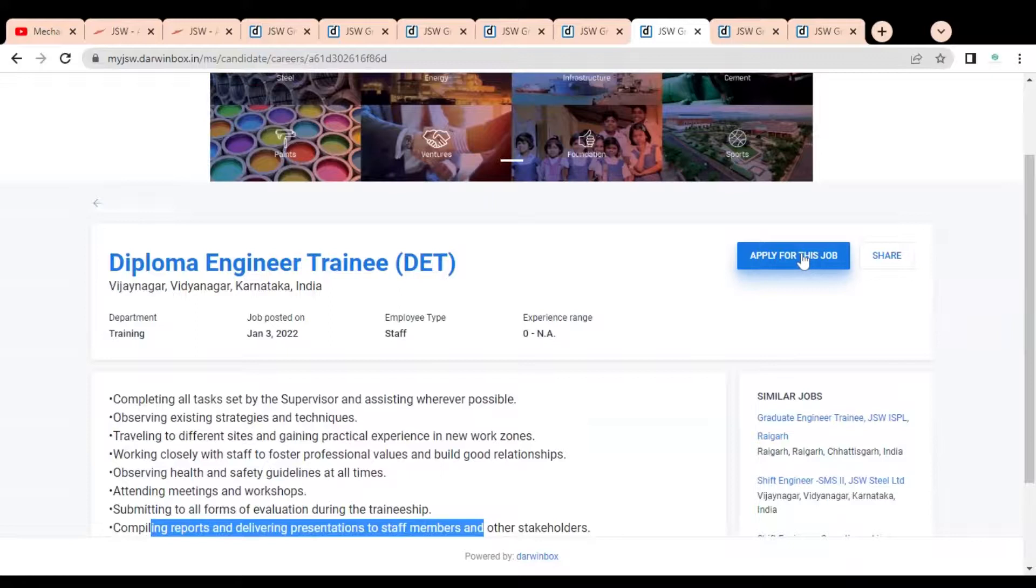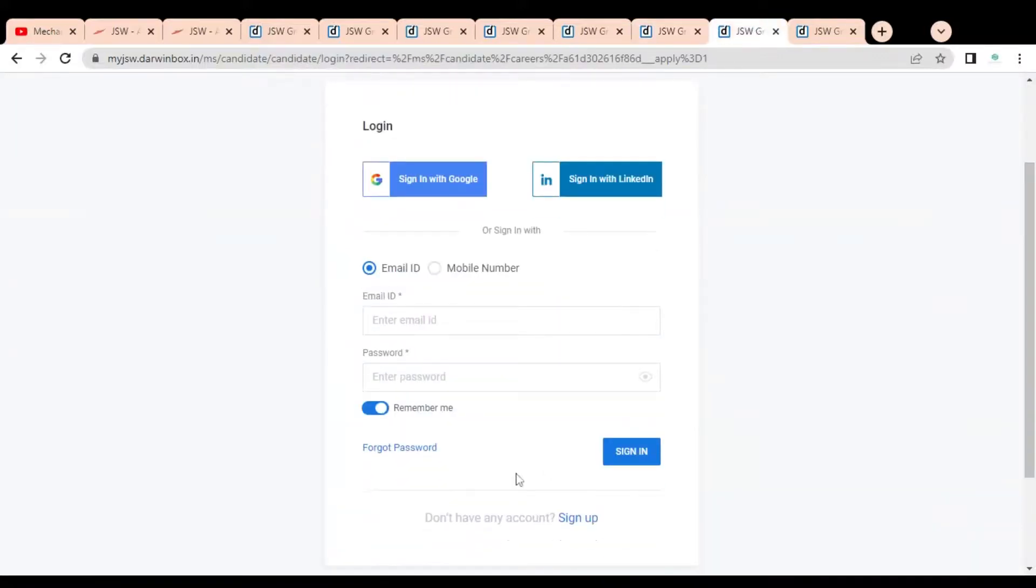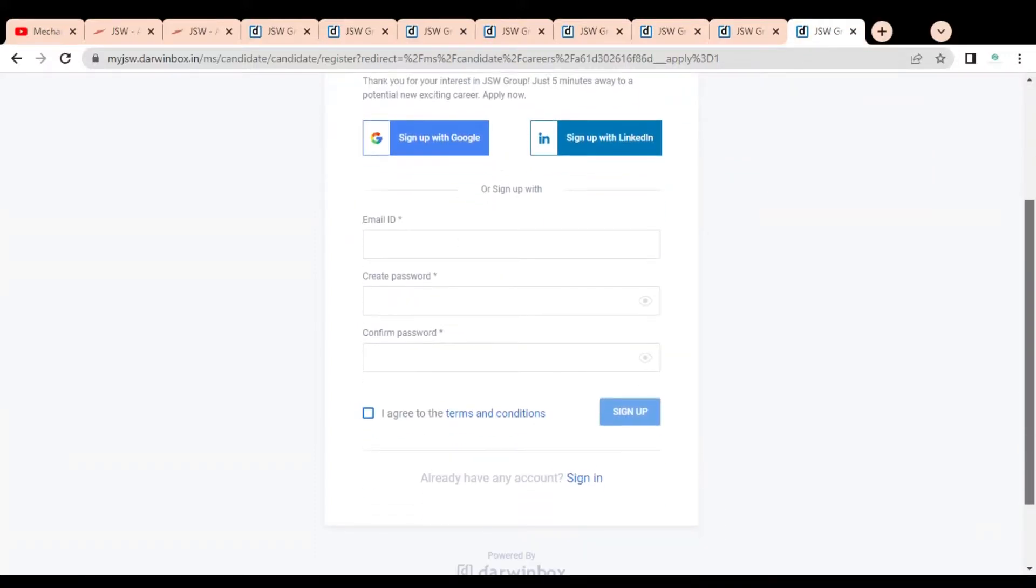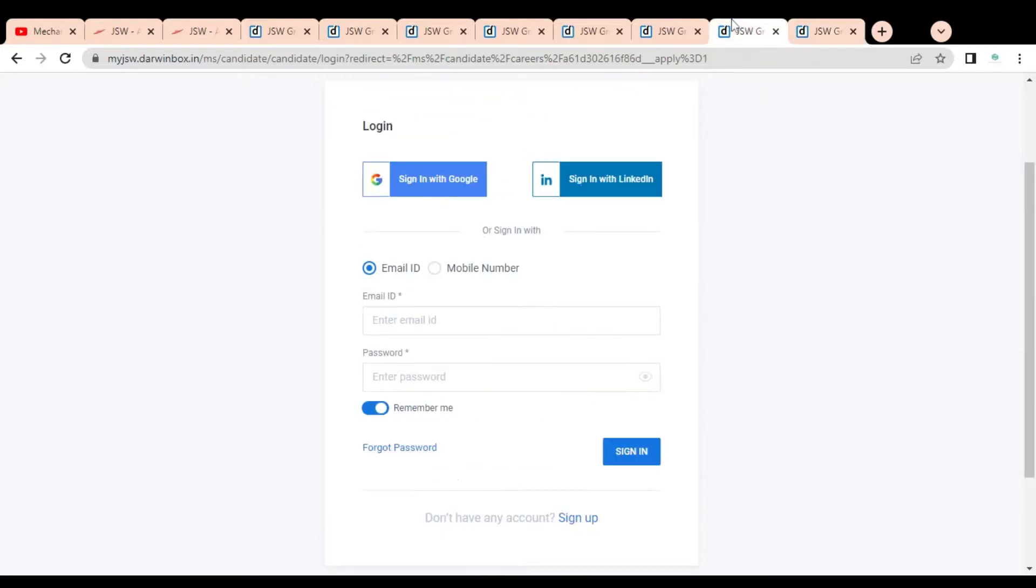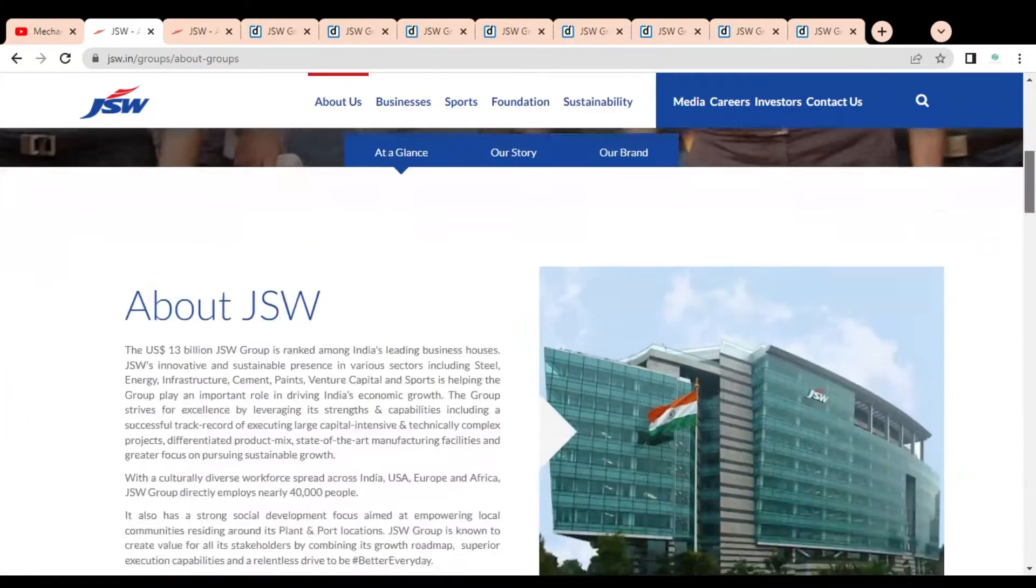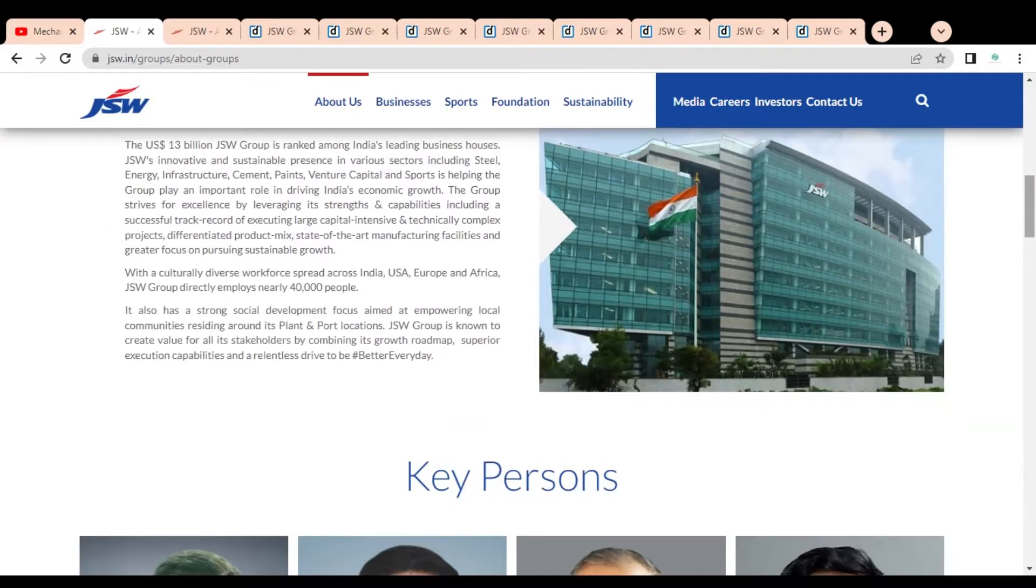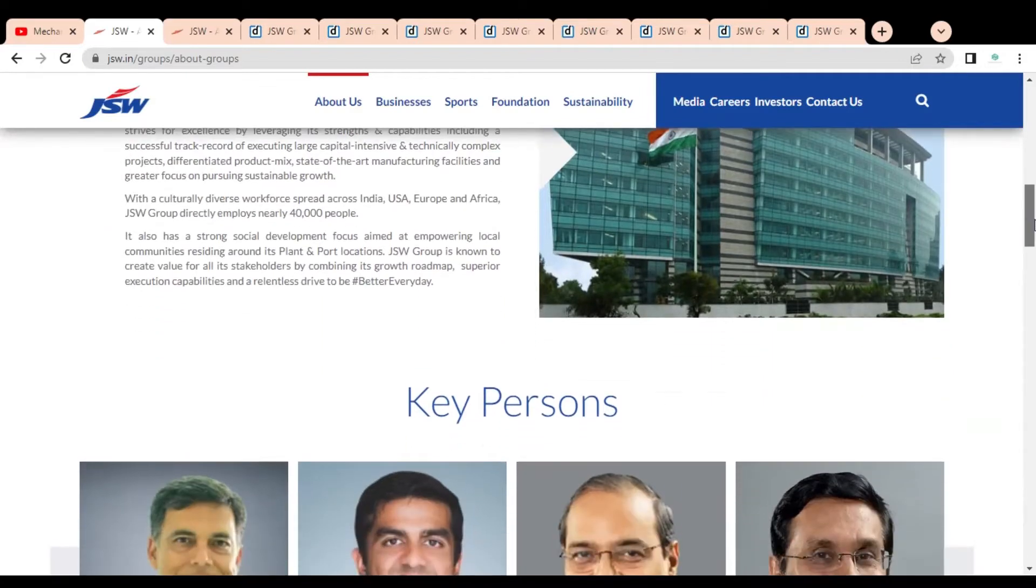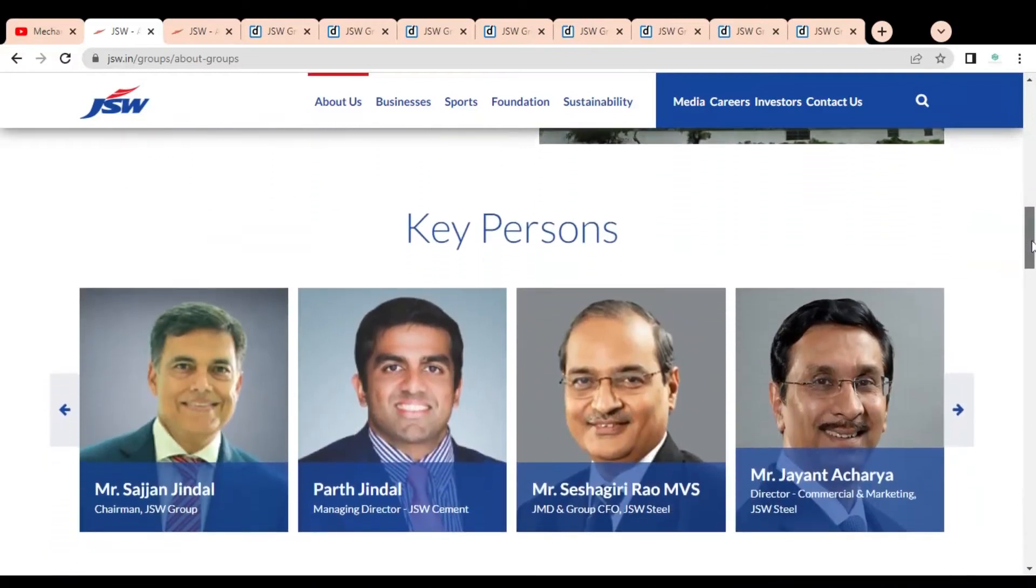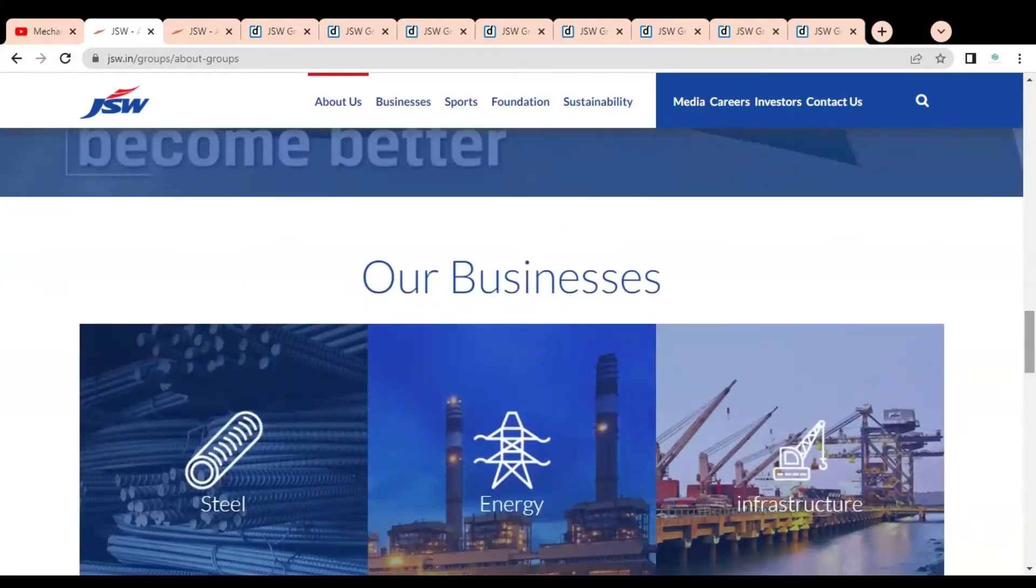Let's check how you can apply. For applying you have to simply click on Apply for this Job, then this type of page will open. You have to first register yourself, so click on Sign Up. Once you click, you have to provide your email ID, create a password and sign up. After that you have to fill the application form and submit it. If you have any doubt regarding this job opportunity or if you want to give us any suggestions, please comment. Or if you want any particular job opportunity, please comment in this section so that we can check it and make videos accordingly. Please subscribe to Mechanical Stream. Thank you.